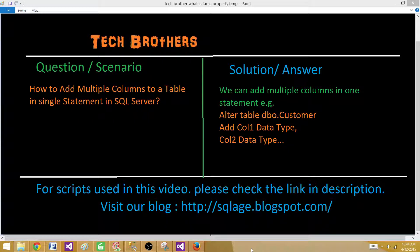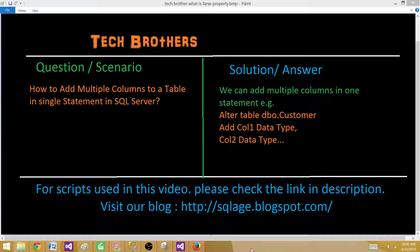So we know that how to add a single column we always say alter table, table name, add, column name and data type. Now when it comes to adding multiple columns we can keep adding and just keep separating with comma.